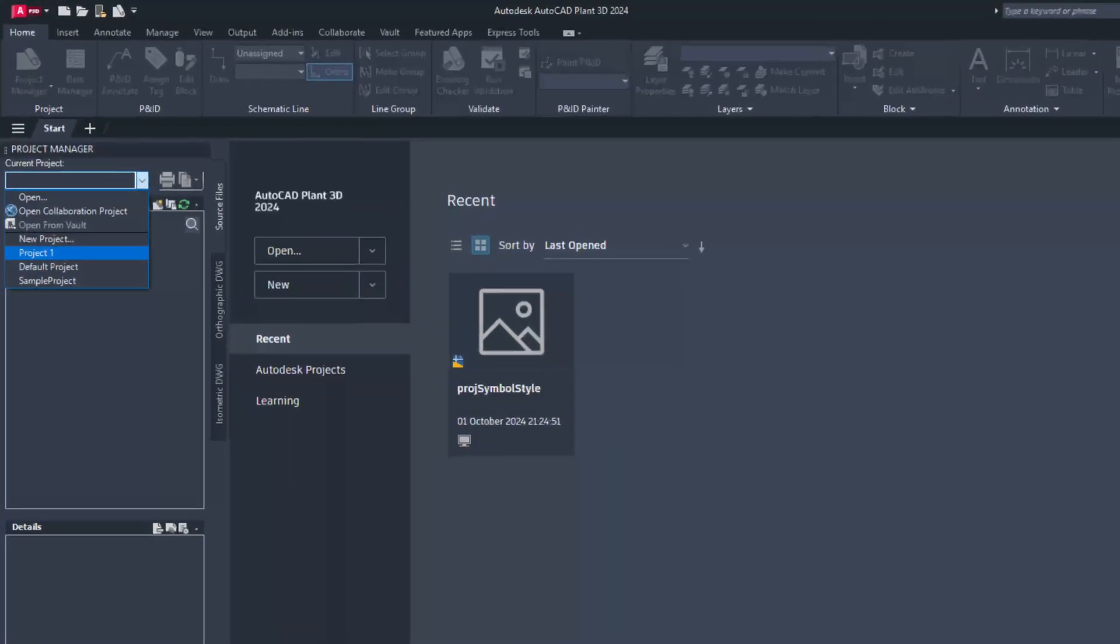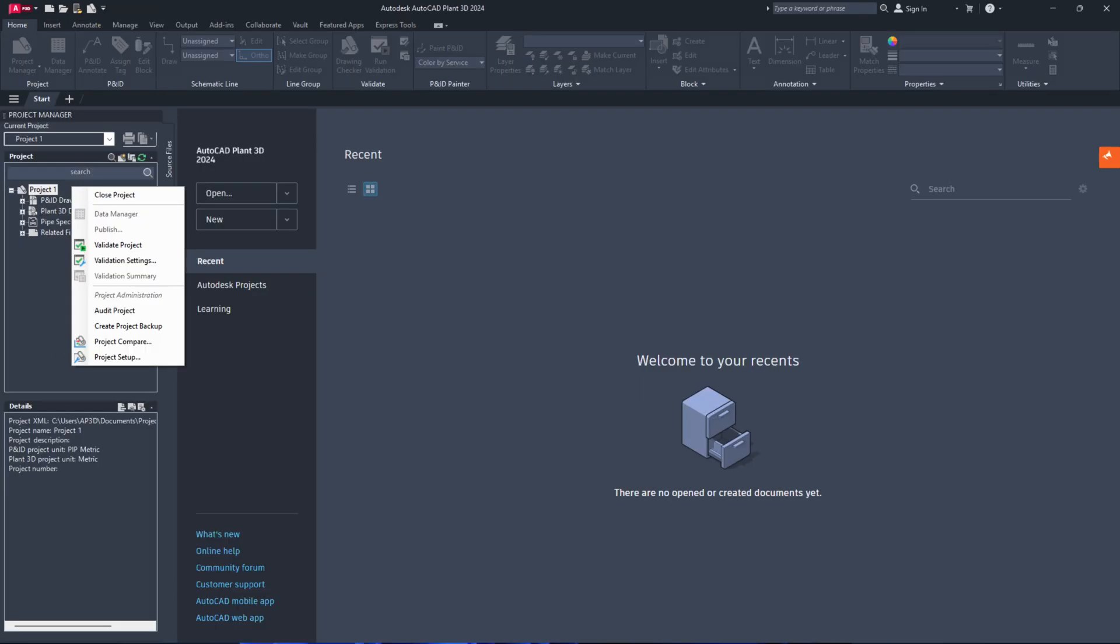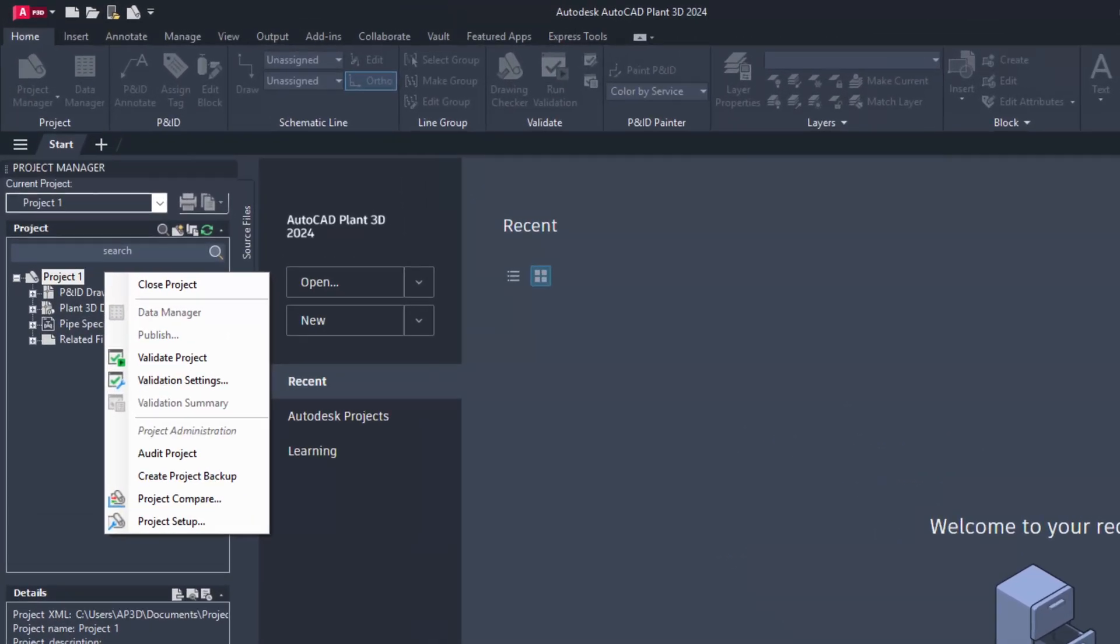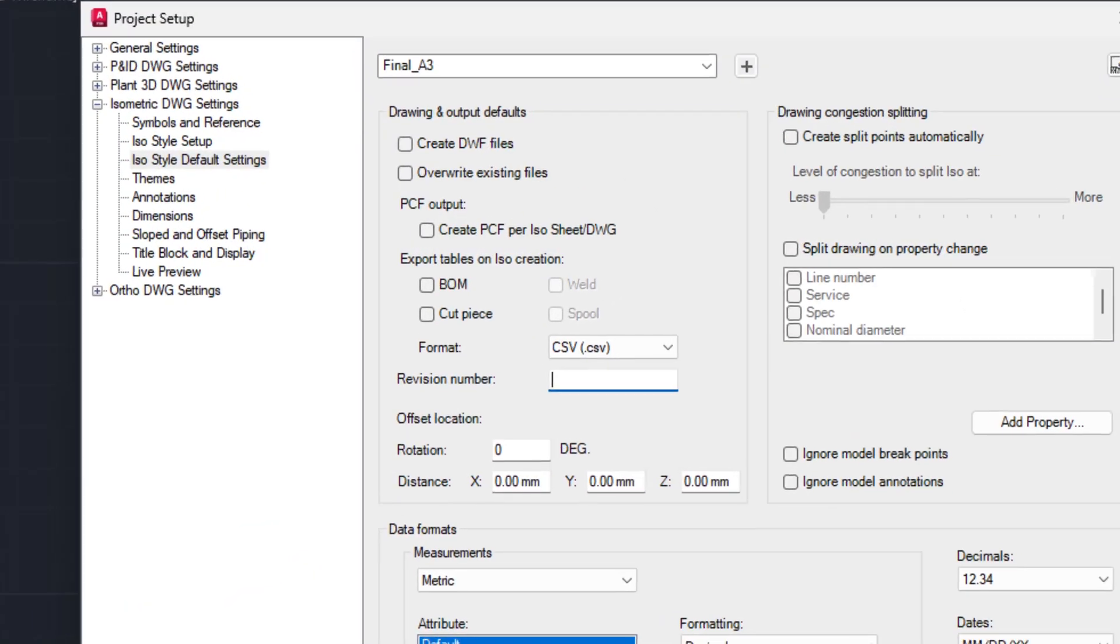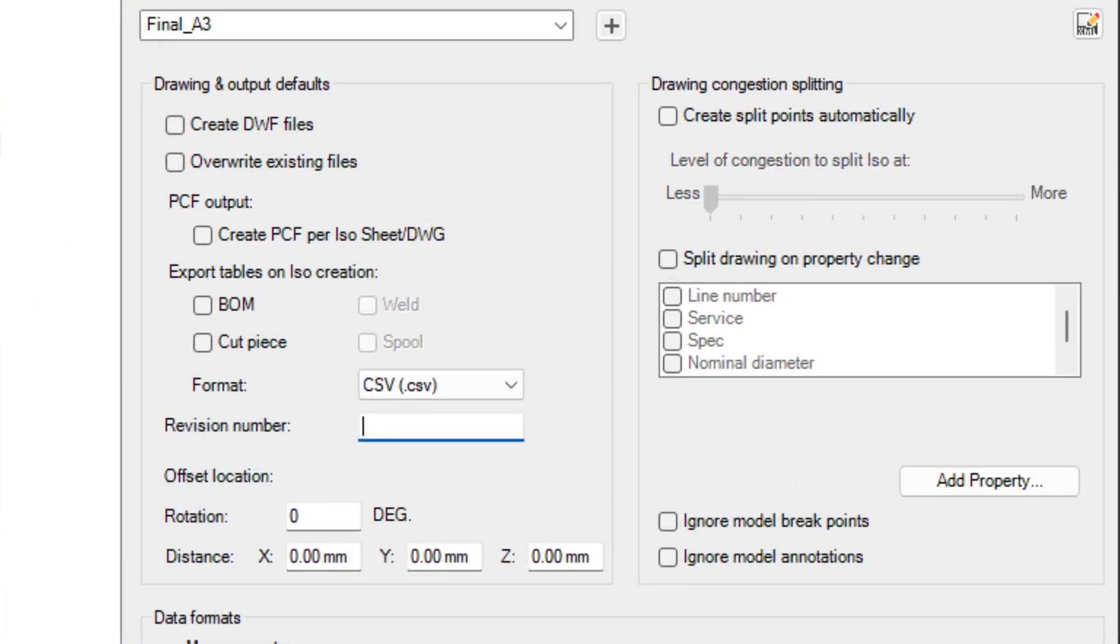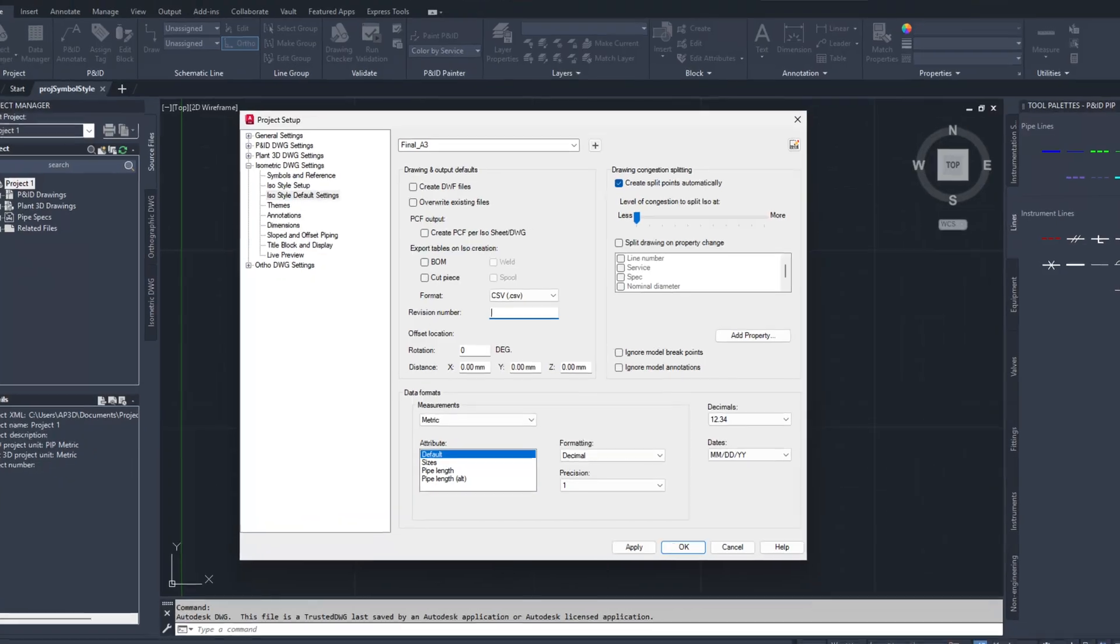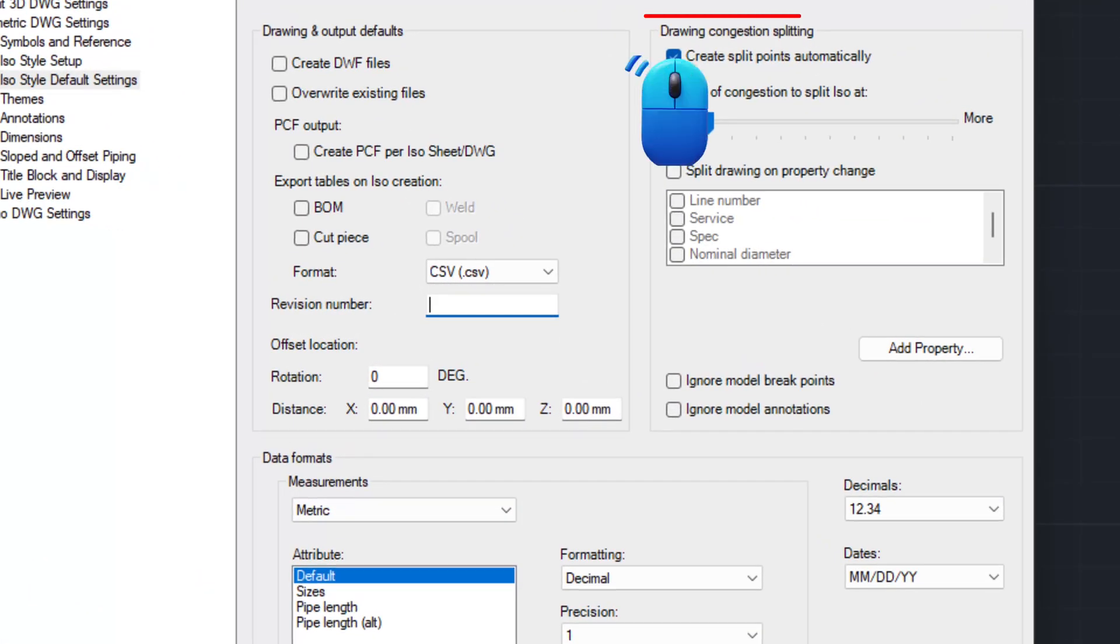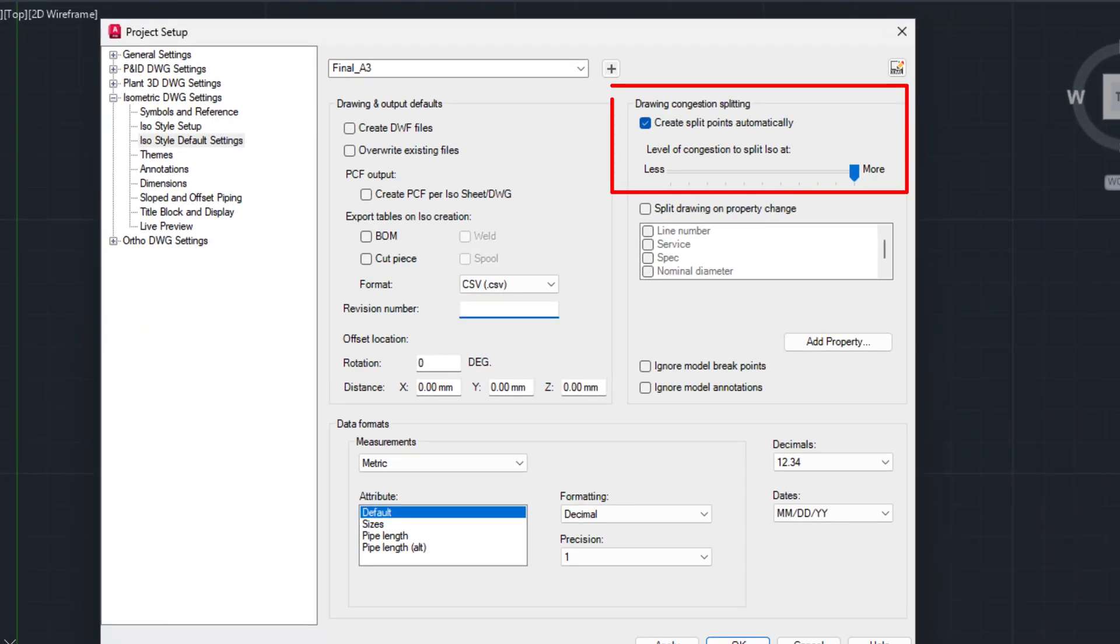To set up isometric settings, follow these steps. Open the project in project manager. Right click on the project name, select the project setup from the context menu. Go to isometric DWG settings, iso style default settings. Look for drawing congestion splitting. Check create split points automatically. Move the slider for level of congestion to split iso at to more.